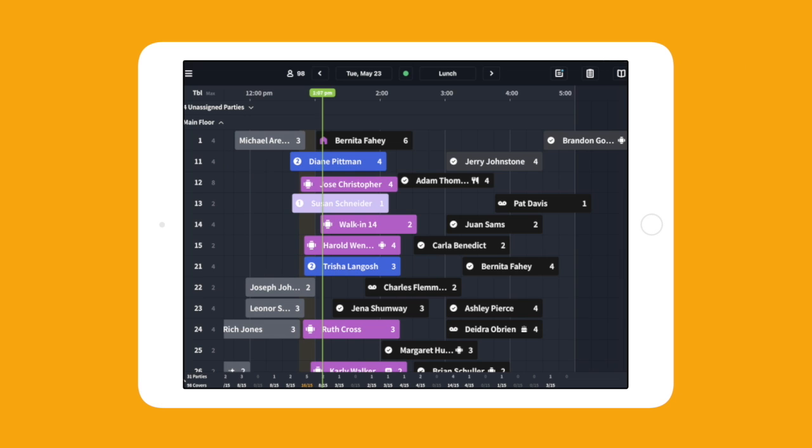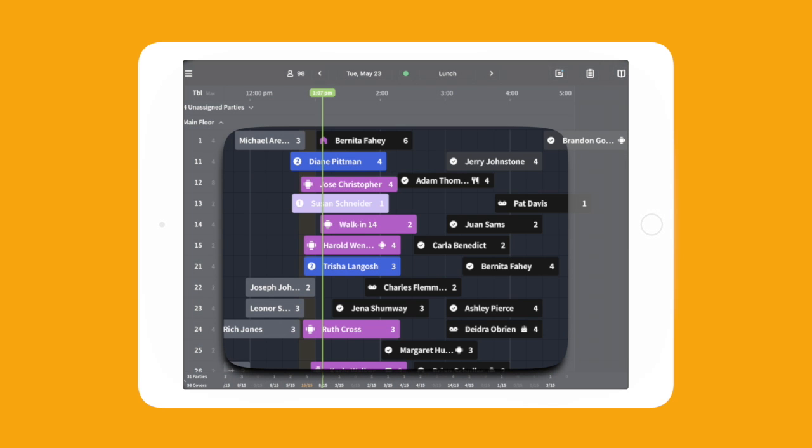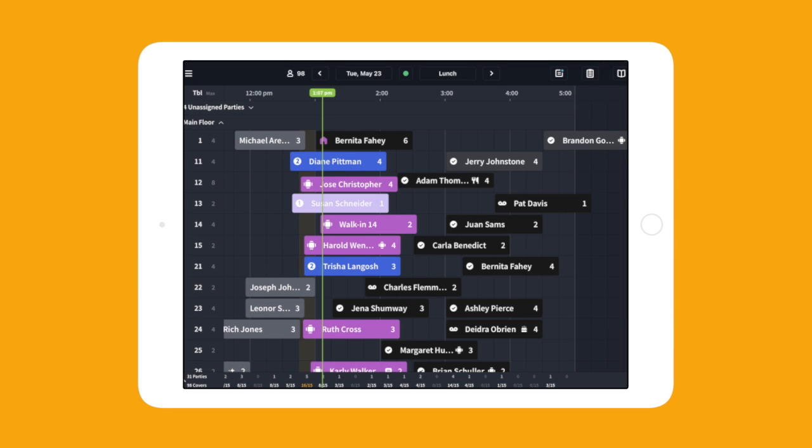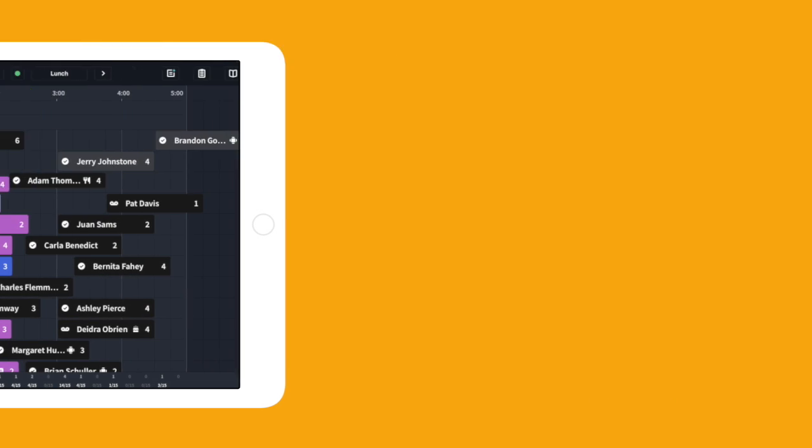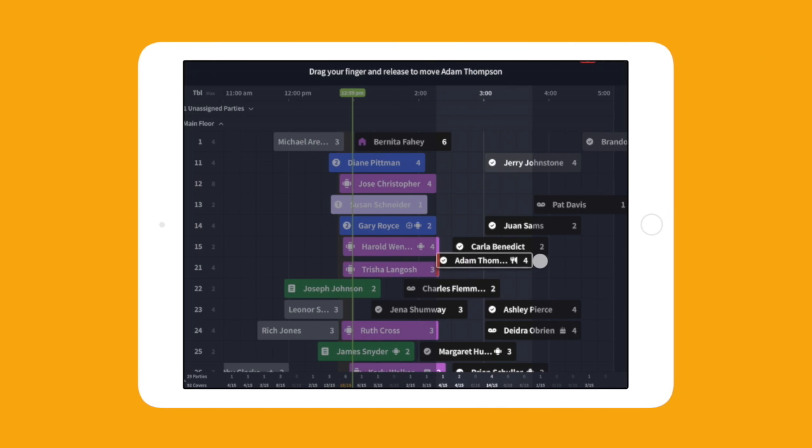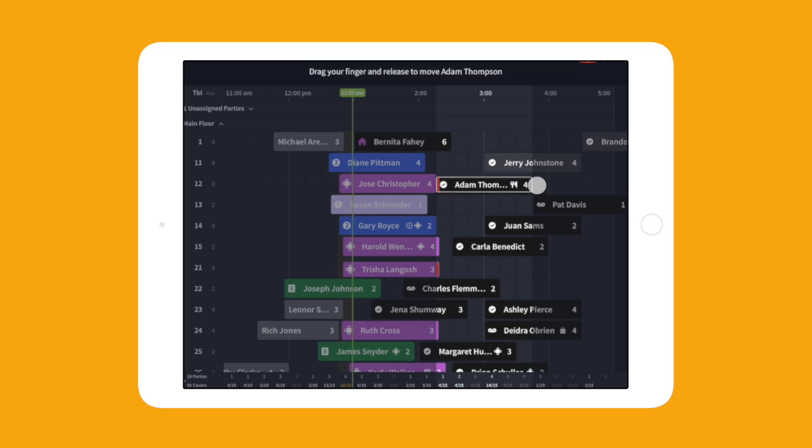Use Timeline to see an overview of reservations, highlight where you can squeeze in another party or two, and help to identify and resolve conflicts on the fly.